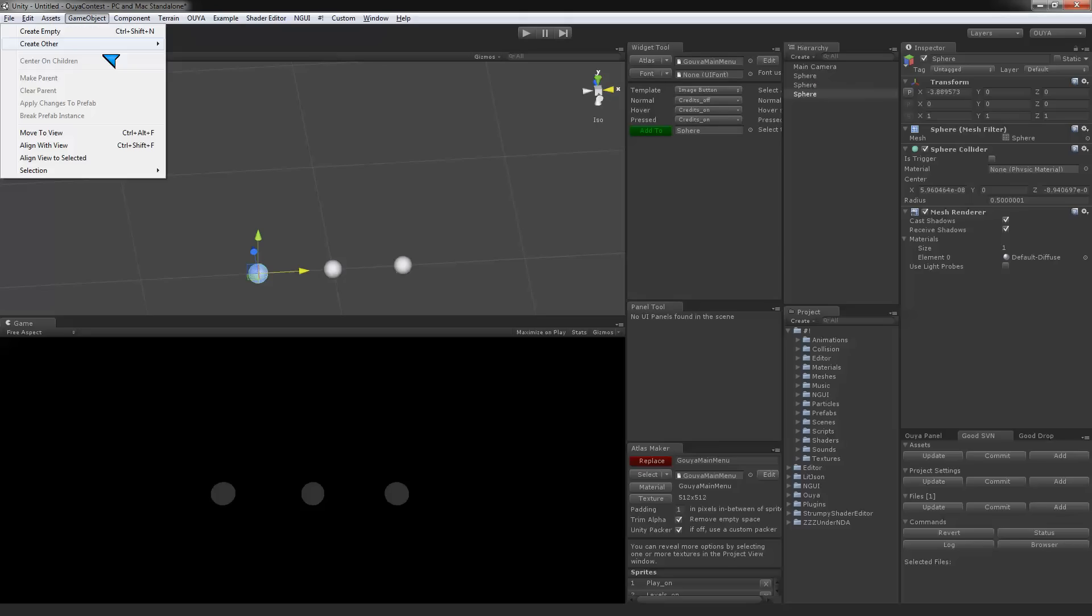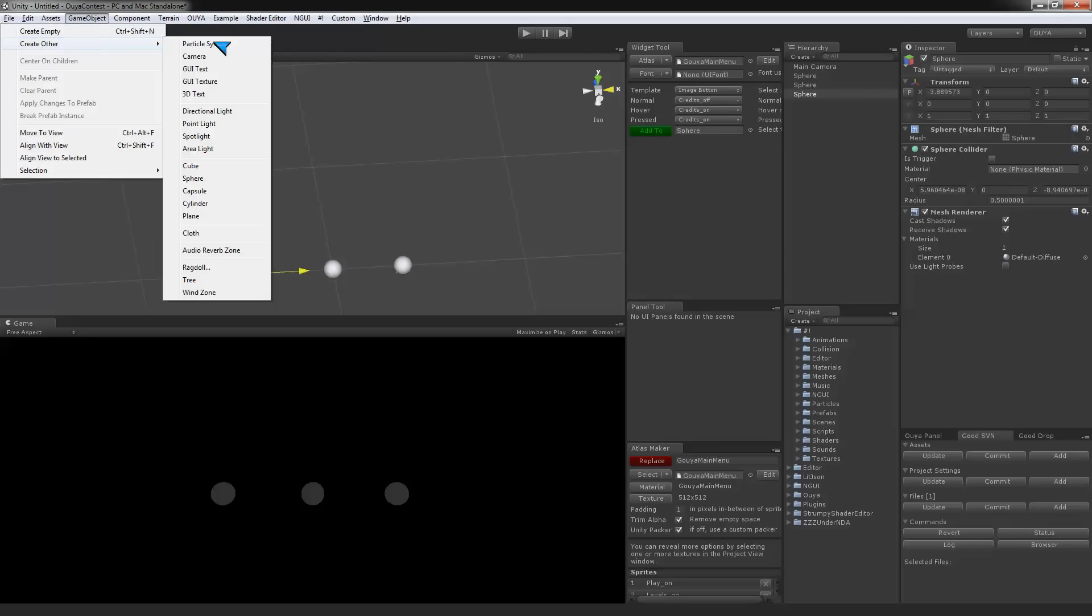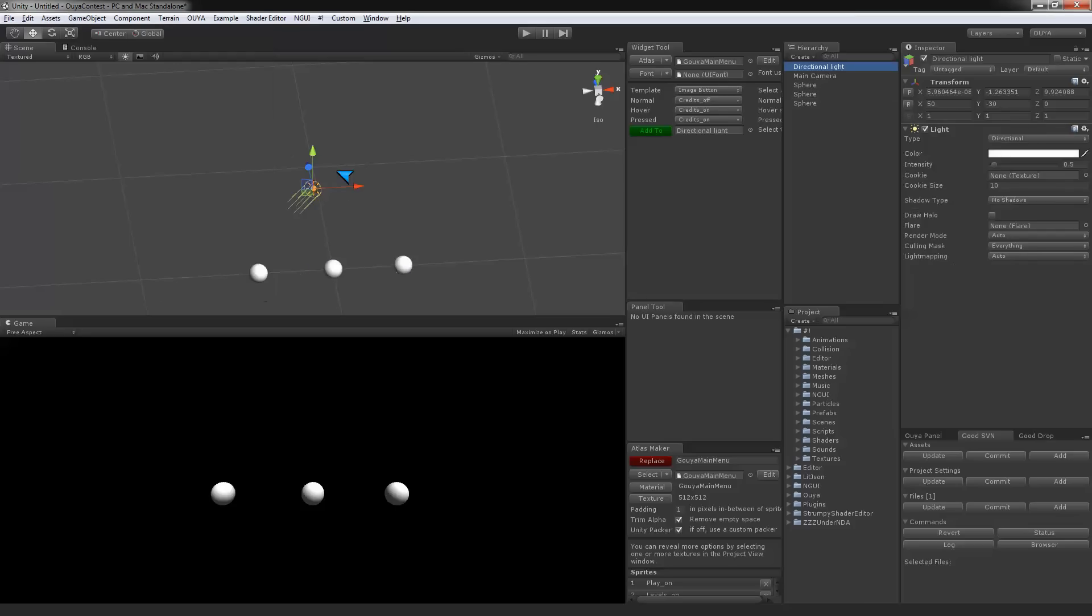We'll add a directional light so we can make it look a little fancy.